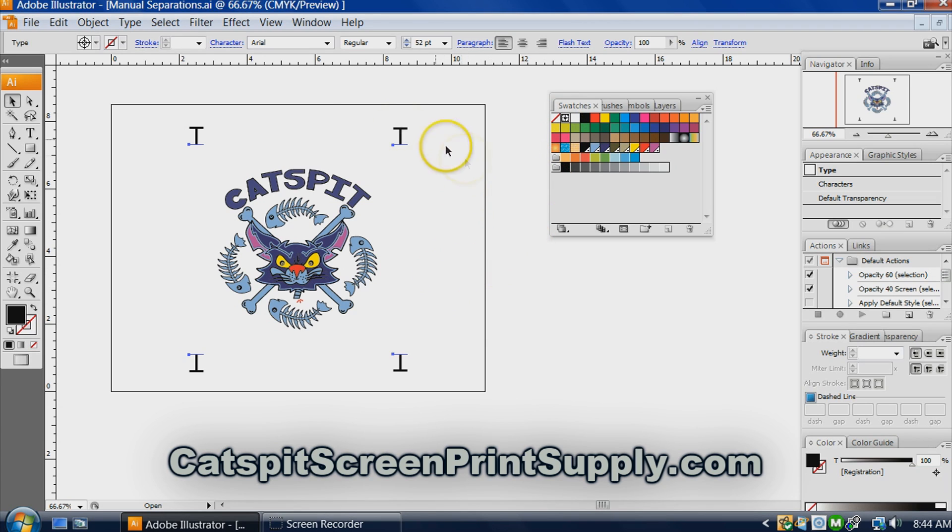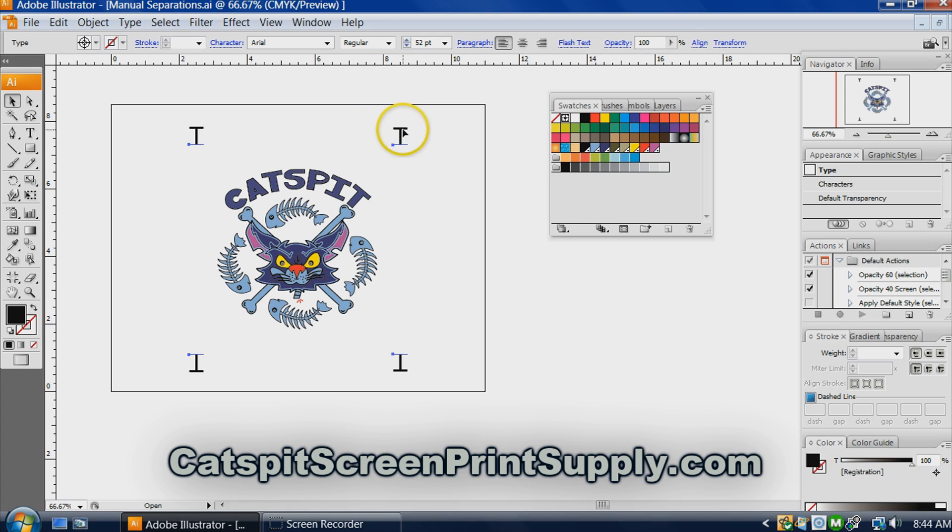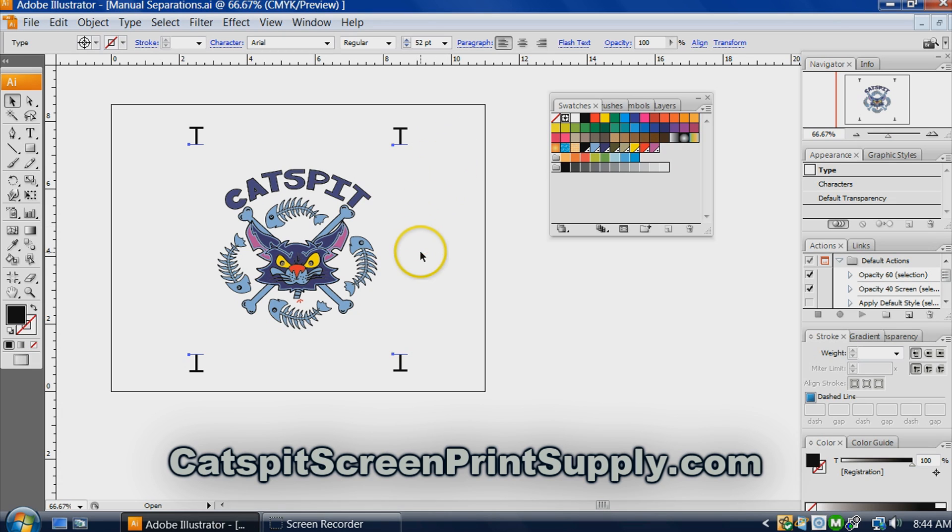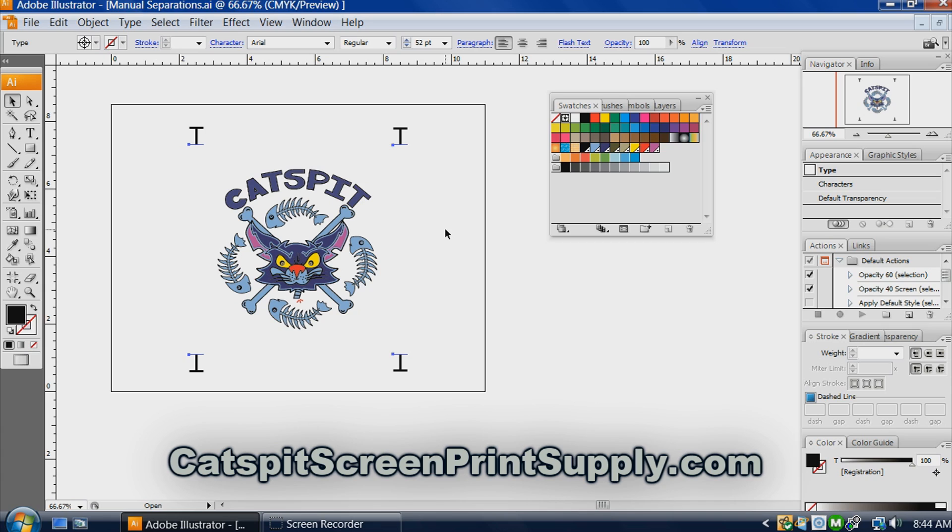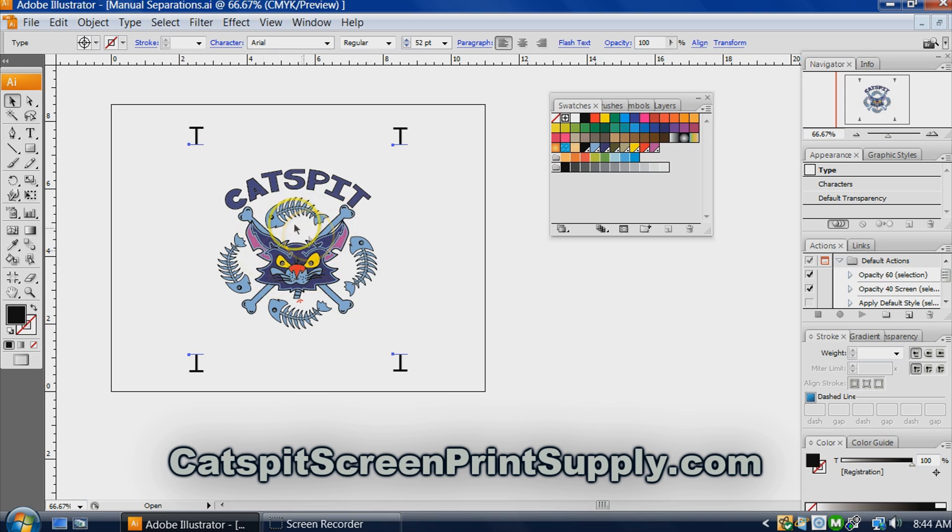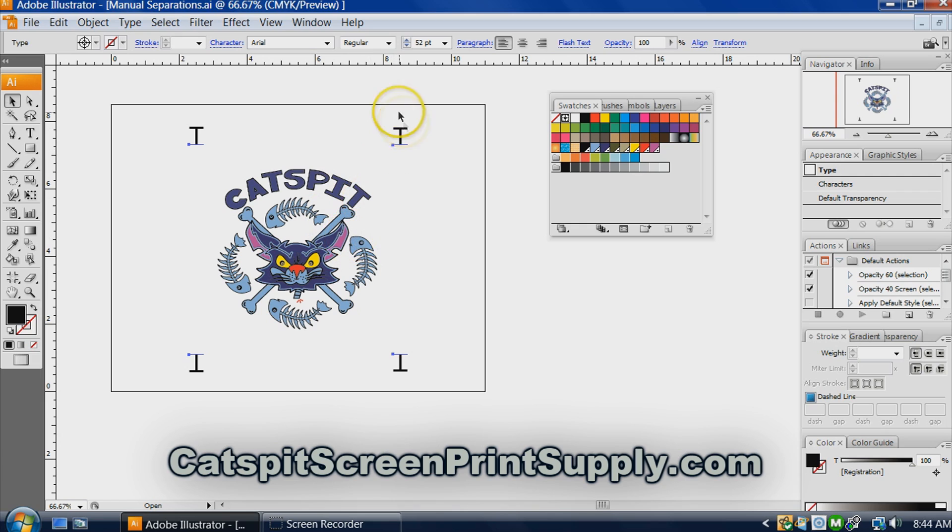Now what that tells Illustrator is that these objects that you just colored registration, it's telling Illustrator that you want those registration marks or those particular objects to print out on all of the film separations. So that means these will print out on every film separation, every color separation that either the host separation or the rip separation creates.